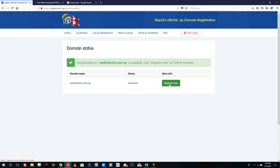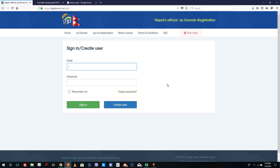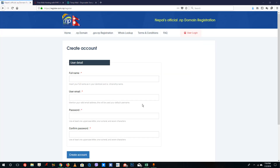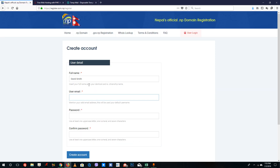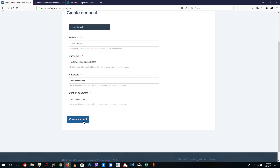Click register now. Since you're new to the site, you have to create a user and enter your email address. Write your full name — David Smith — and the username will be your email address. Use your personal email here. The password will be TutorTube123, confirm it, and then create an account.